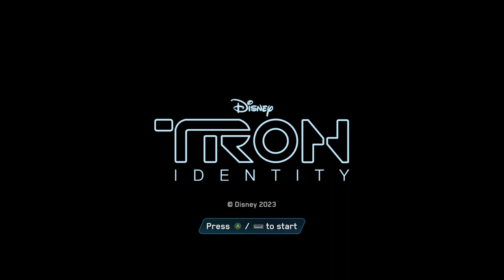But when I heard that this game was coming out, and not only was it a Tron video game, which is incredibly rare, but also an interactive novel and a detective story, I was like, oh yeah, that checked off so many boxes for us here on the channel. So, let's go ahead and dive into the grid and see what Tron Identity has in store for us.